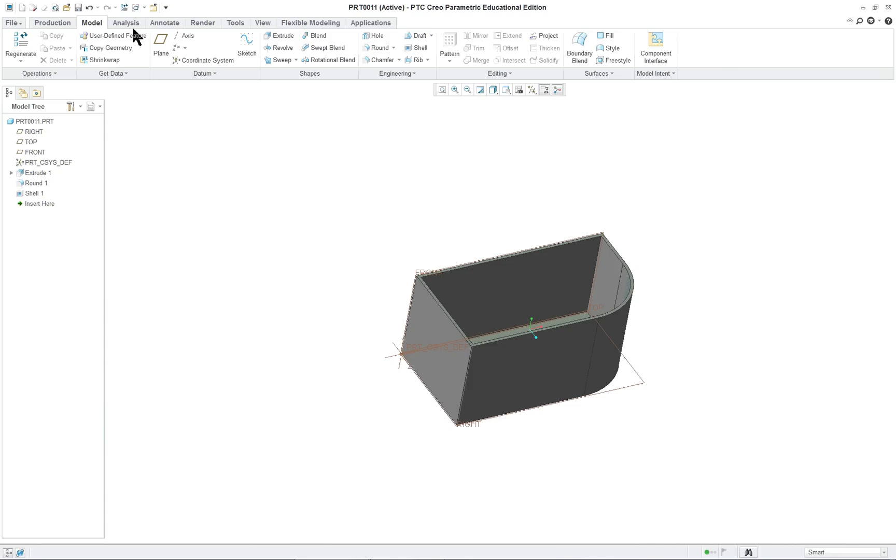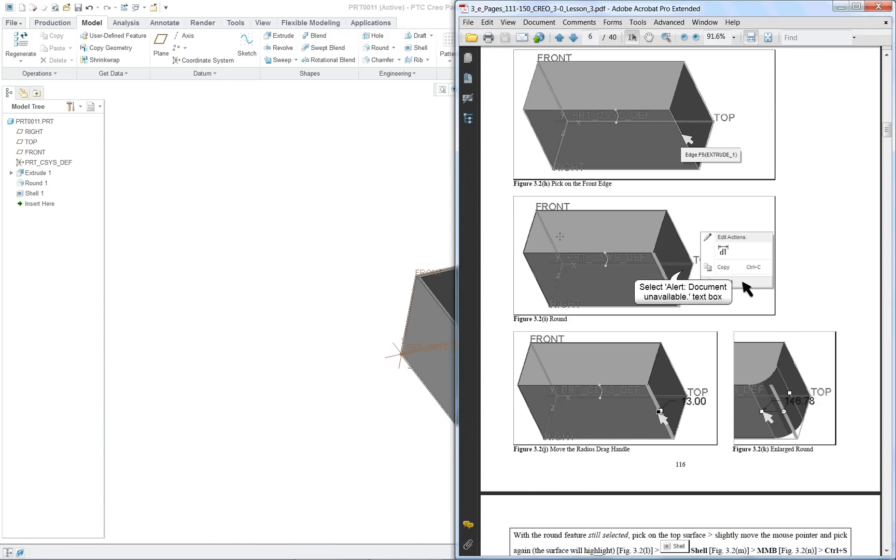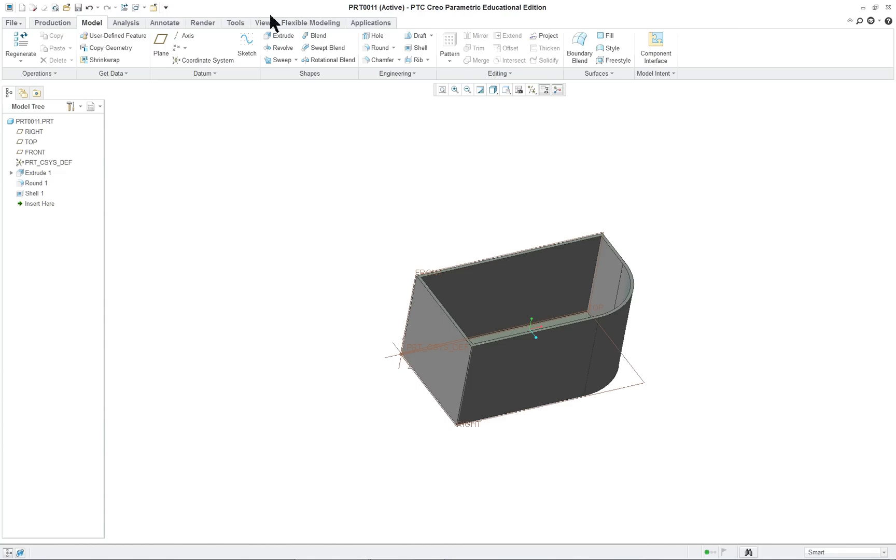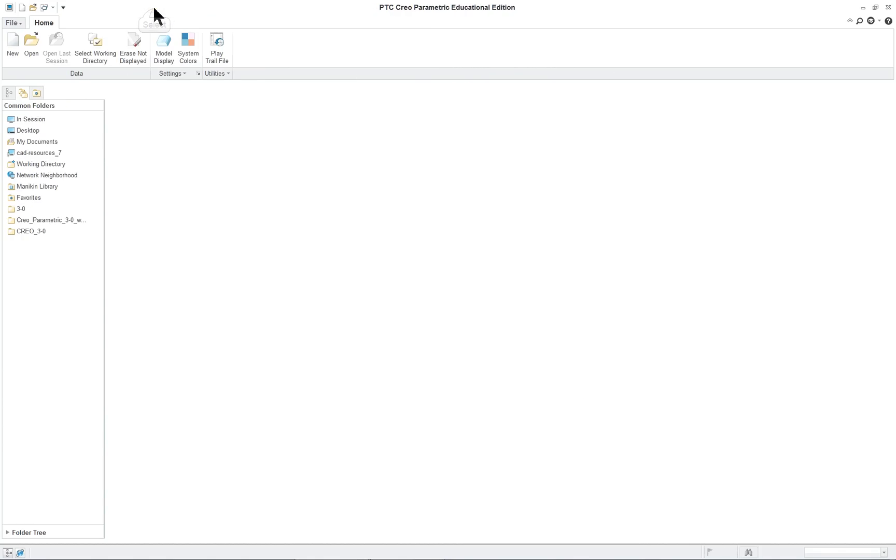So we're going to close that one. Let's see if there's anything else. I think that's all we wanted to do for the very first part. It is. So we'll close that one. You can save yours, I'm not going to save them.